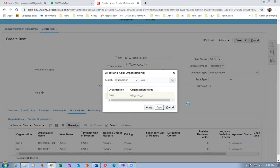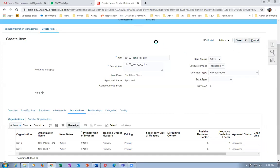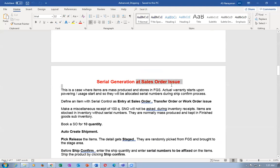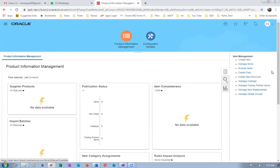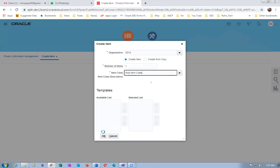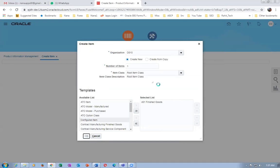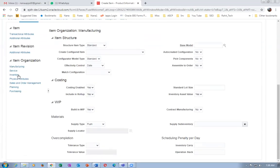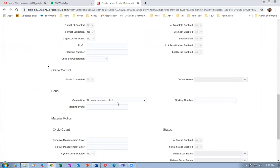Click on apply and done — the second item is ready. Now go for the third item. The third item is a sales order issue, so it's D0103 with root item class. Click okay, now I'll say D0103 — serial at sales order issue. Then go to the specs, go to inventory, and make a change on the serial control. Serial control is now set to at issue.